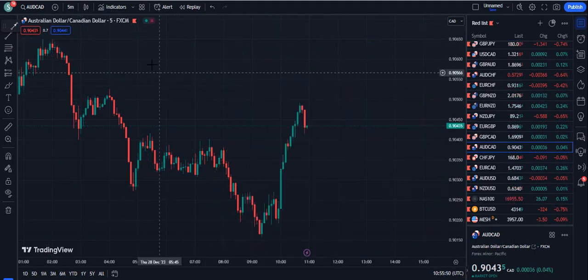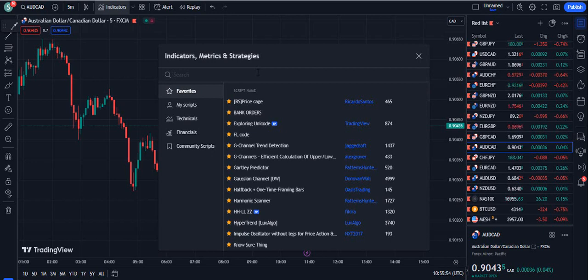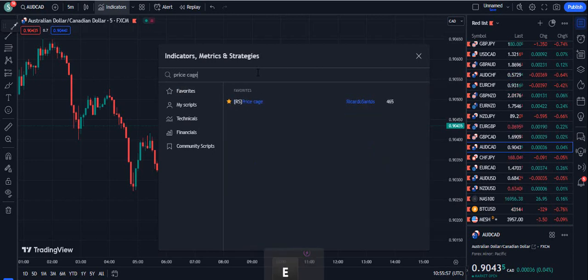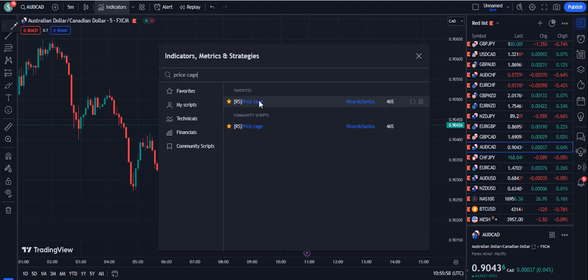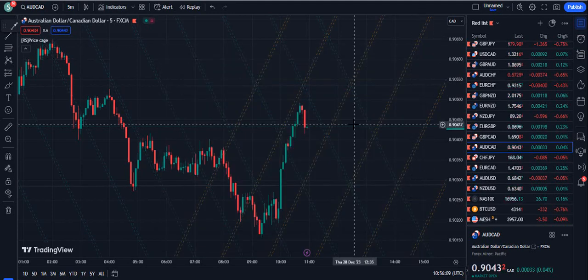First of all, I am going to delete this indicator so that we can go into the indicator section. Here we need to write 'Price Cage.' When we write Price Cage, this indicator will come up — it is by Recordo Centos — and you can see it already has 465 likes.